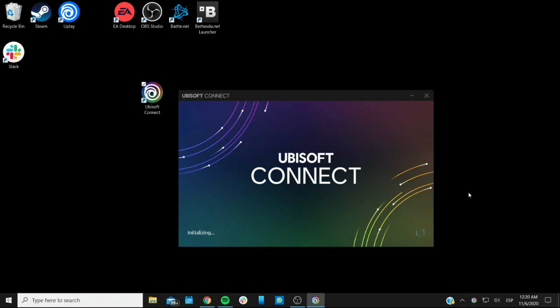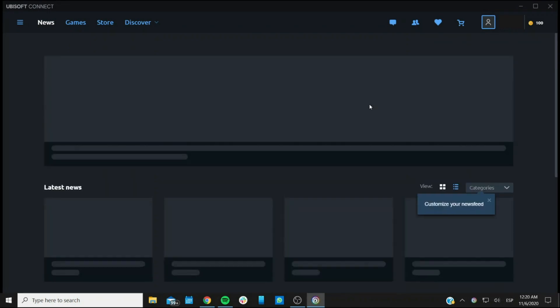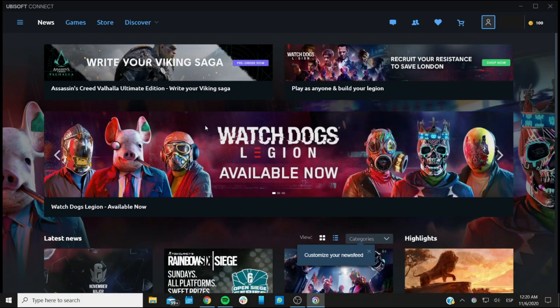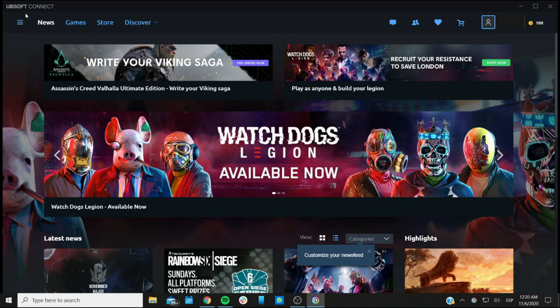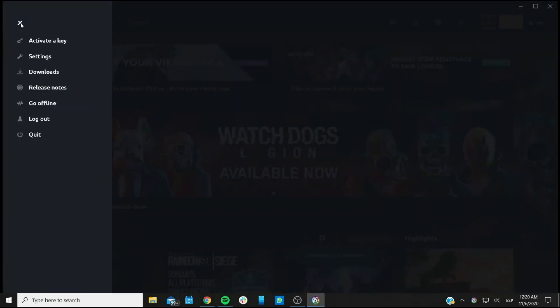And it will bring you to the main page. What you're looking for here is to go right here, to the upper left corner on this menu button. When you press it, you get the first option that says activate a key.